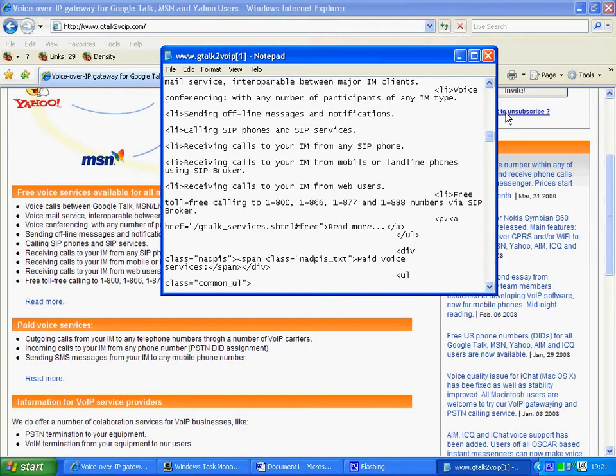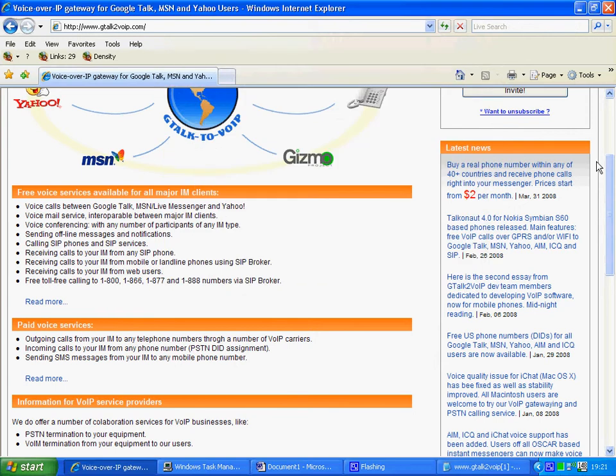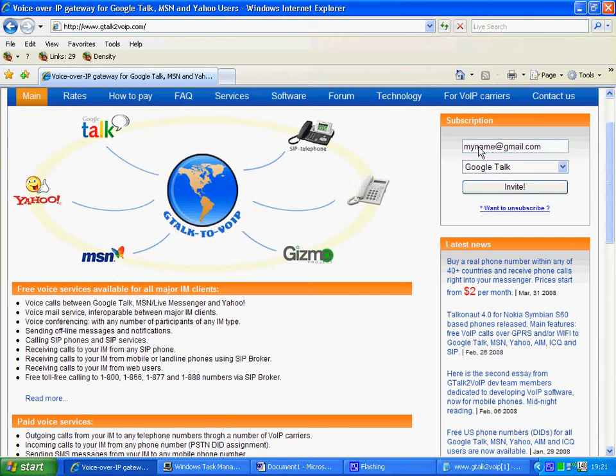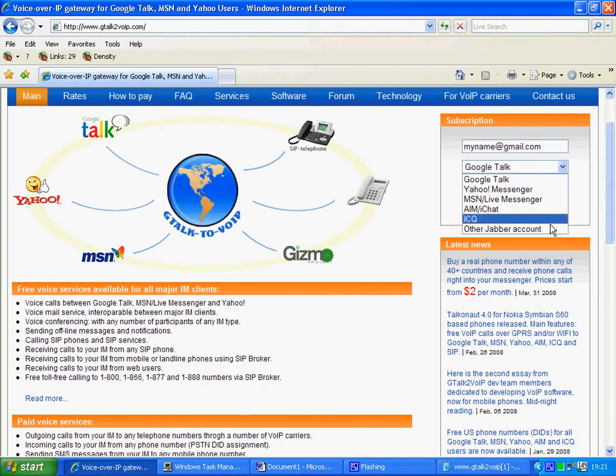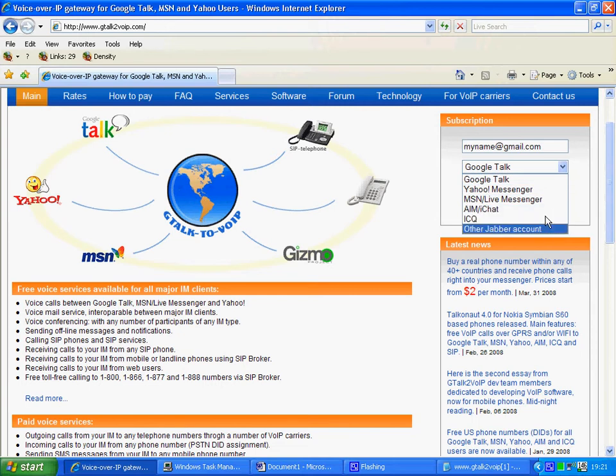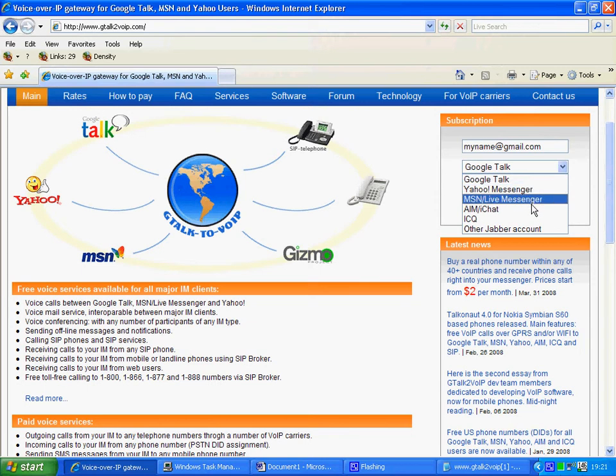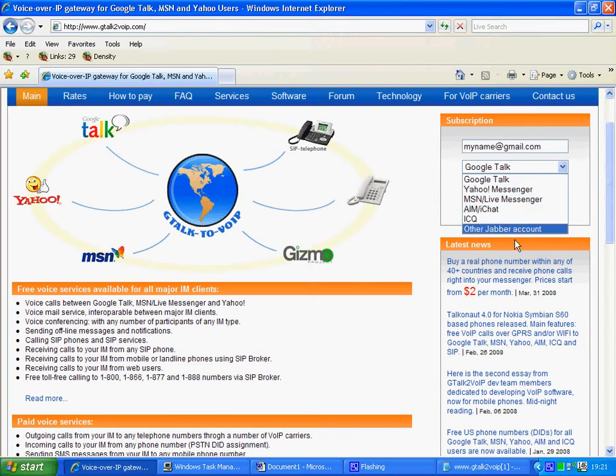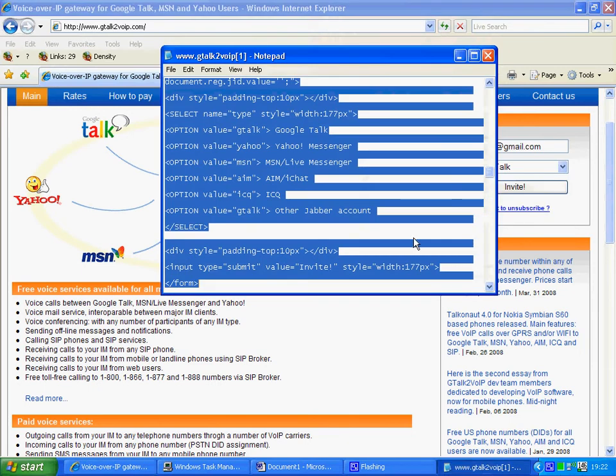Now the option values in that particular instance will be to do with this form here. And values. In actual fact this would indicate to us the MSN is being used, Google Talk or AIM or the Jabber account. So you can see there the list of items in the options value section.